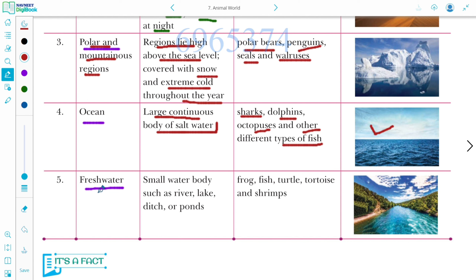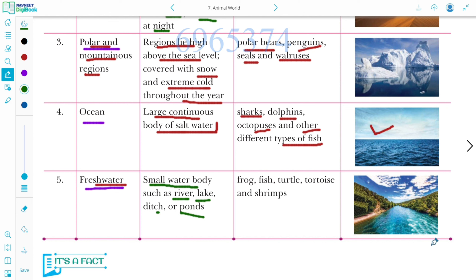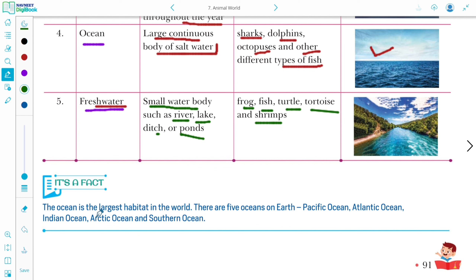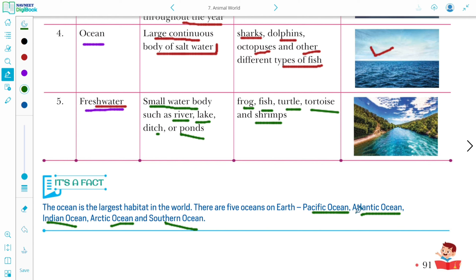Next is freshwater habitat. Small water bodies such as rivers, lakes, ditches, and ponds come under the freshwater habitat. Animals that live in freshwater include frog, fish, turtle, and tortoise. An interesting fact is that the ocean is the largest habitat in the world. There are five oceans on Earth: the Pacific Ocean, Atlantic Ocean, Indian Ocean, Arctic Ocean, and Southern Ocean.